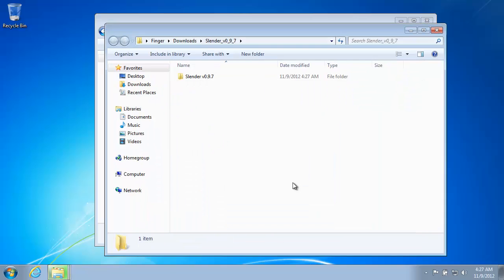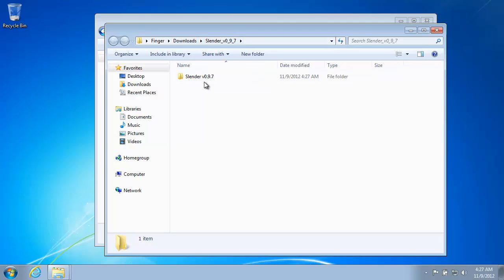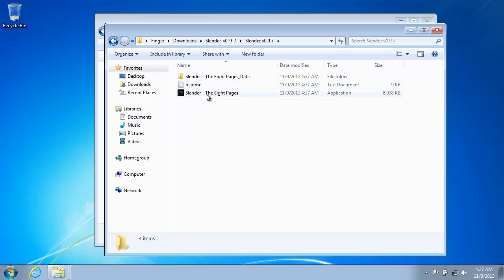It's pretty quick. Copy the files. And now there's a Slender folder inside your downloads folder. And the game is inside there.